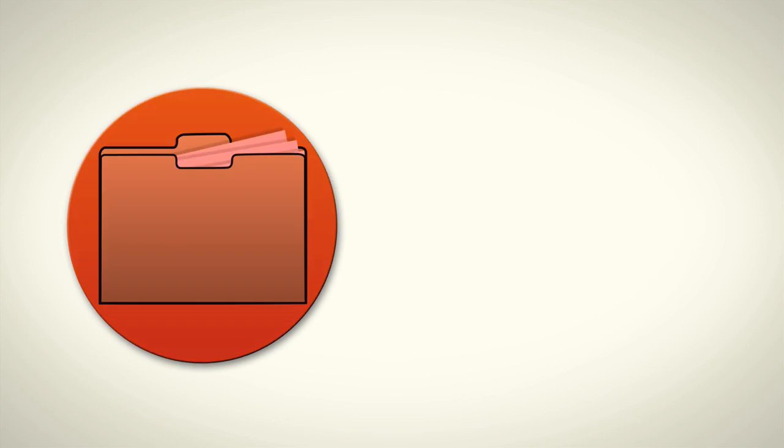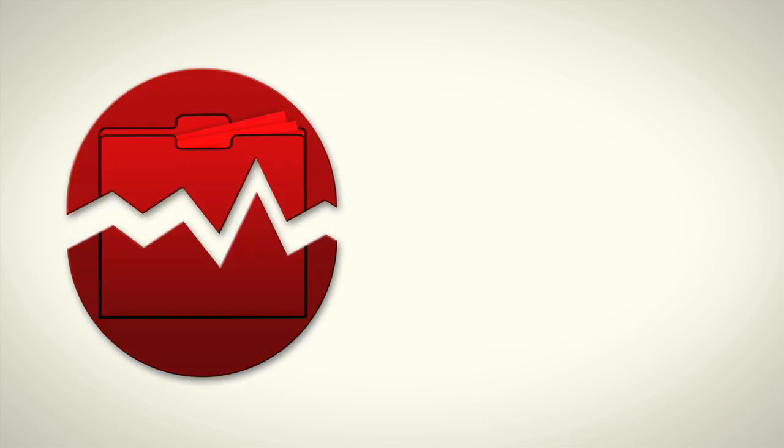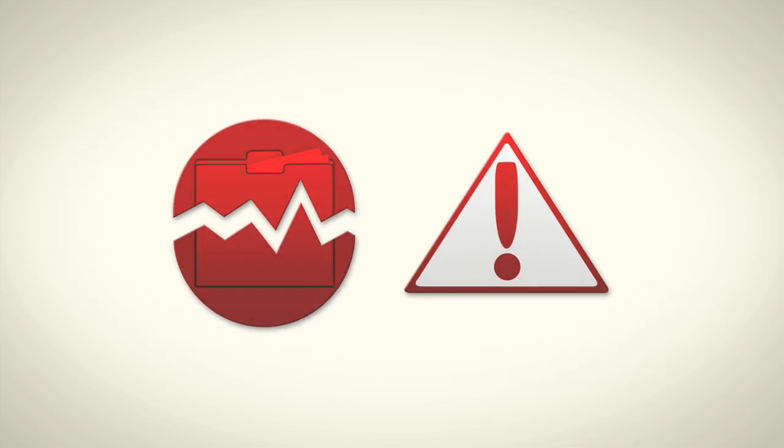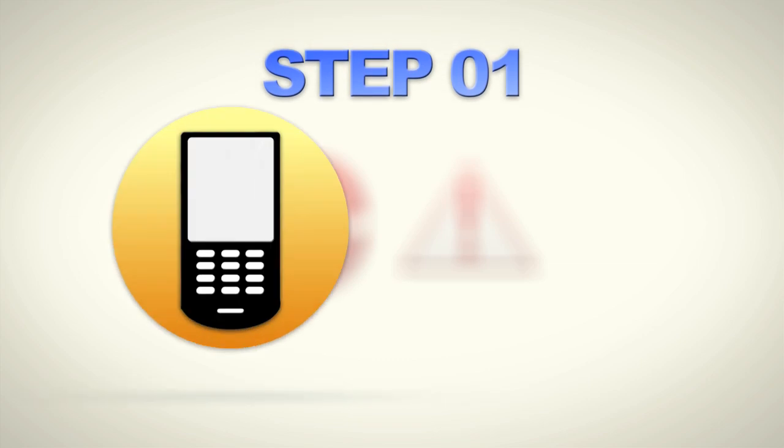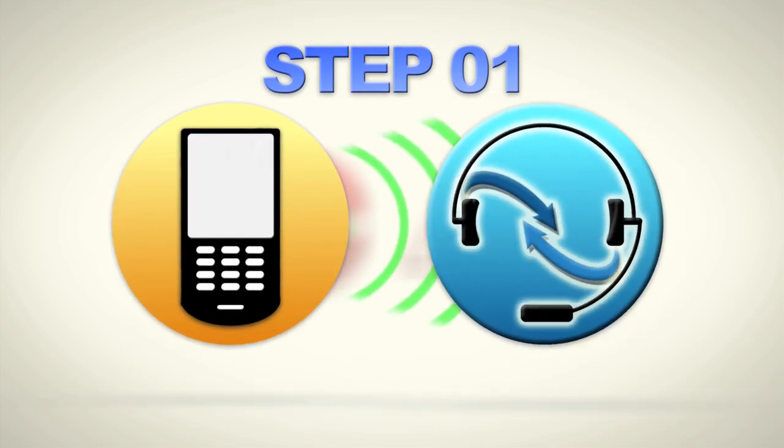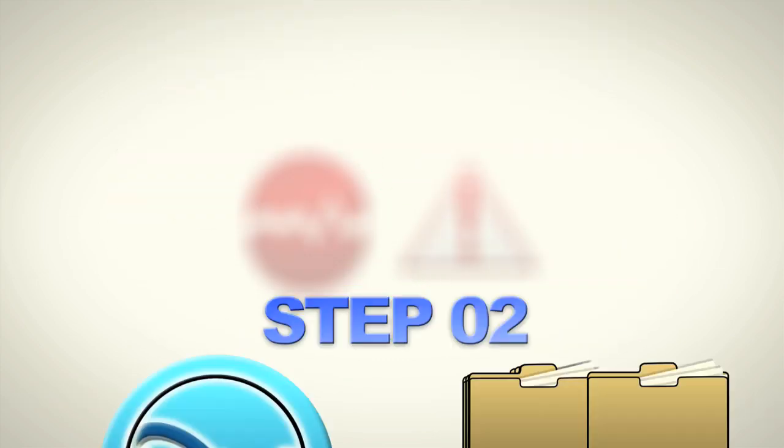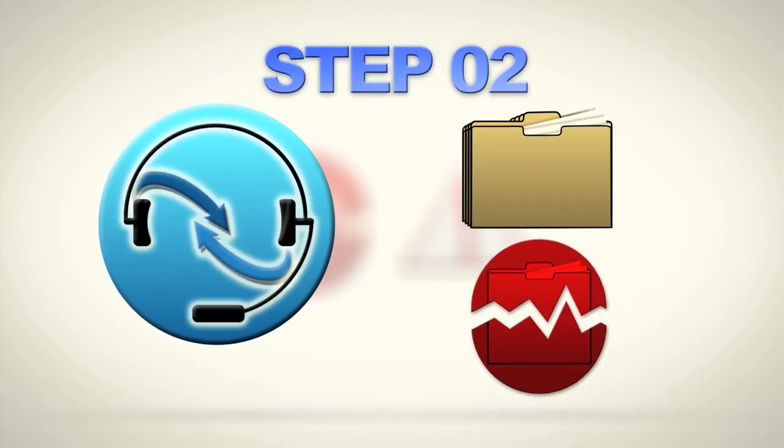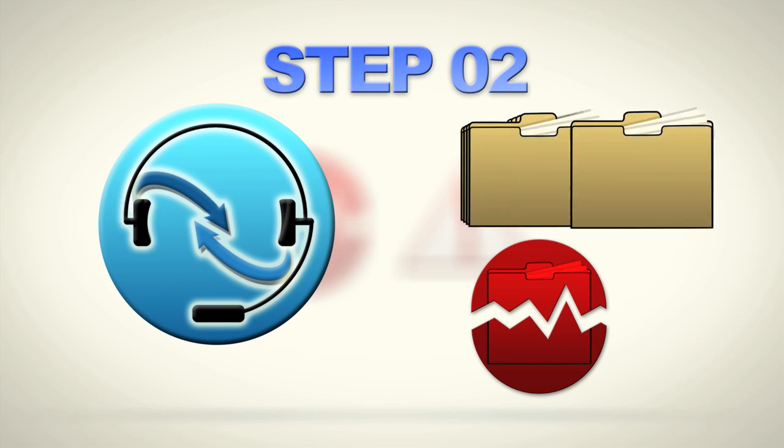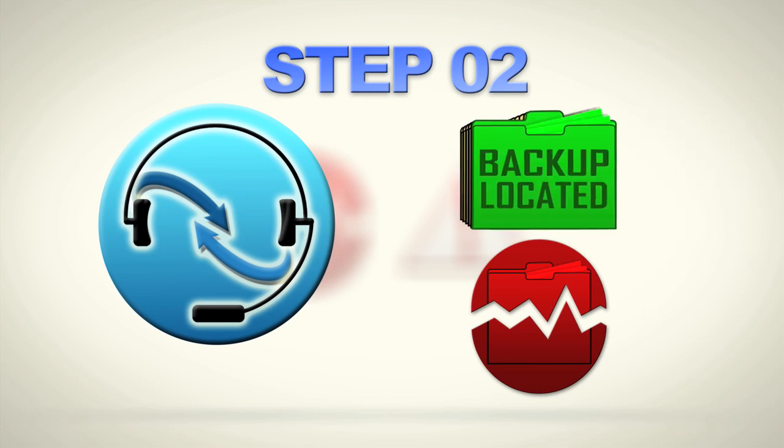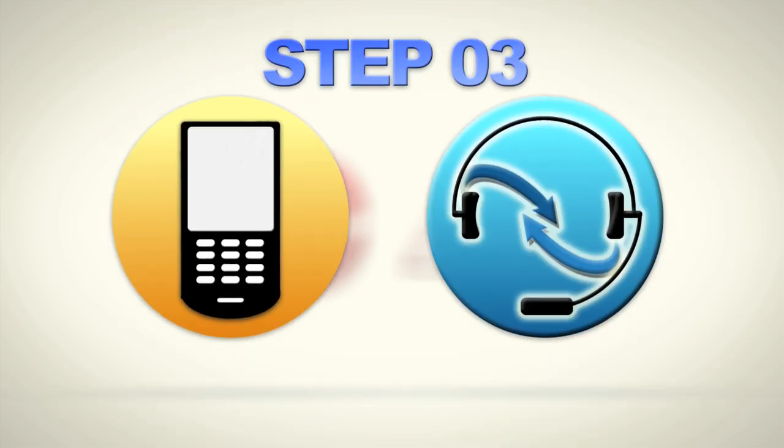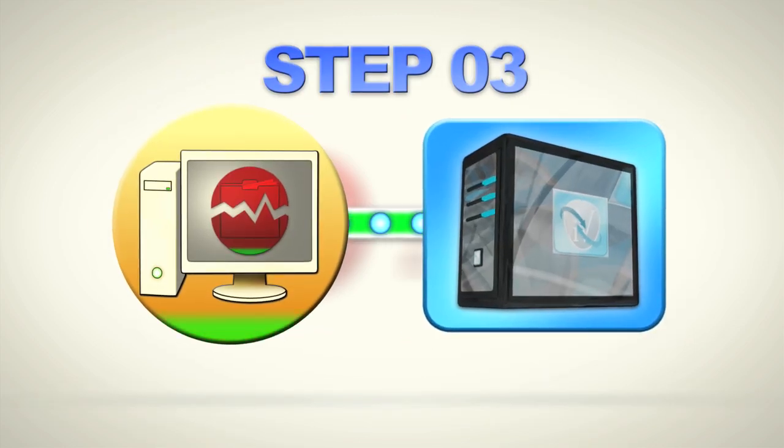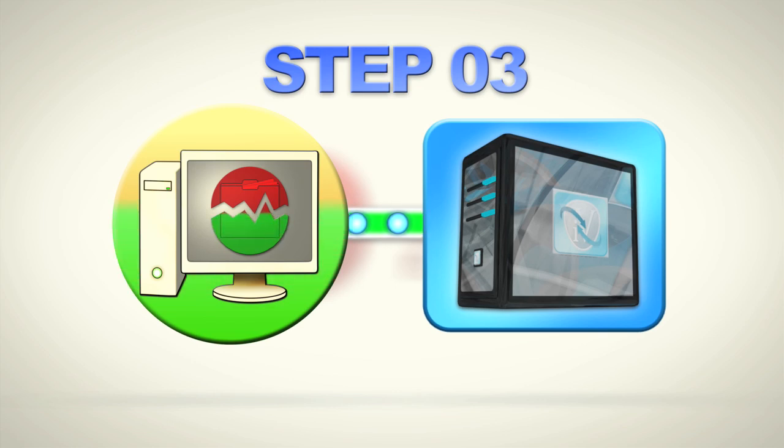So what happens if someone deletes a file or a server is infected with a virus and needs a simple file restore? That's easy. Step one, call our network operations center. Step two, Catalyst will help you locate the file in an online session. Step three, you choose the file and time and date of the file that you would like recovered.